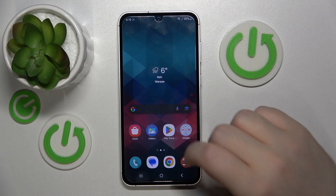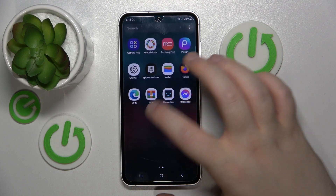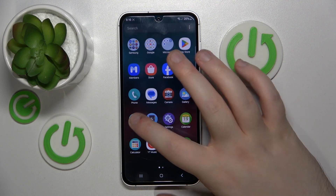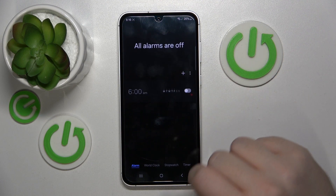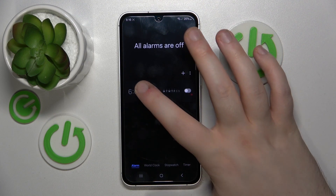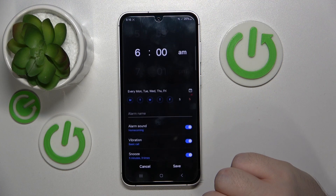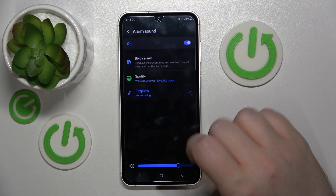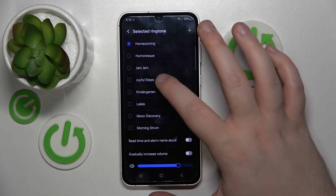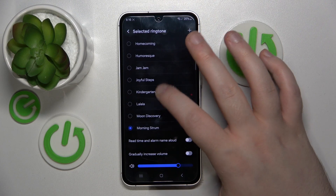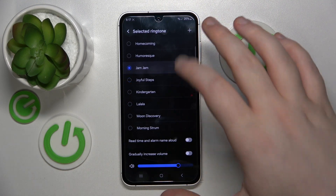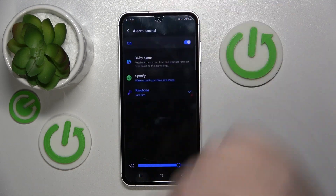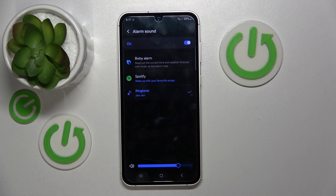Start by opening your clock application and click on your alarm. Now click on alarm sound, then click on ringtone, and here you can choose another ringtone from the list. Then click back and as you can see your ringtone has been changed.